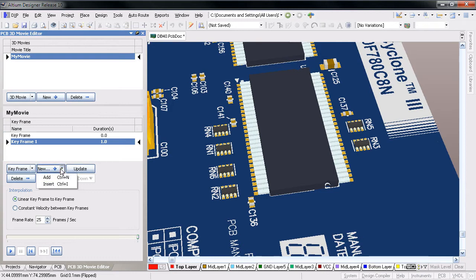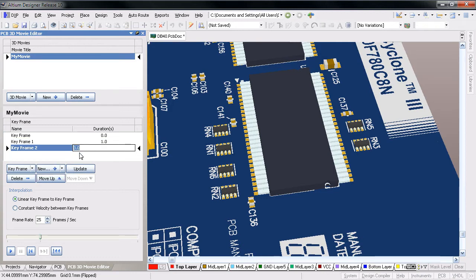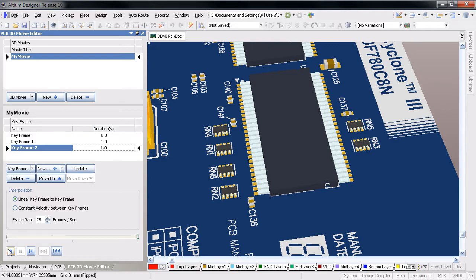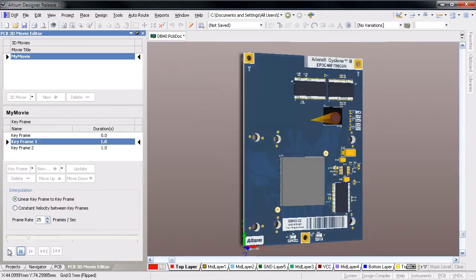When you're ready to preview your video, click the Play button. Altium Designer interpolates the board view between the keyframes to create the complete sequence.